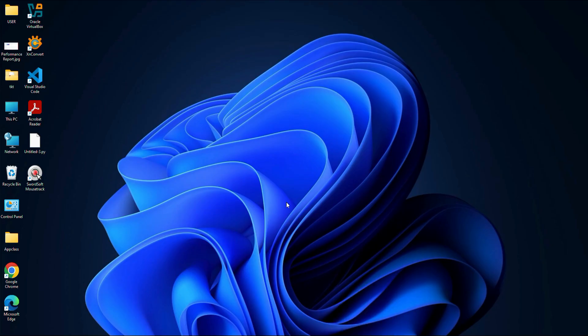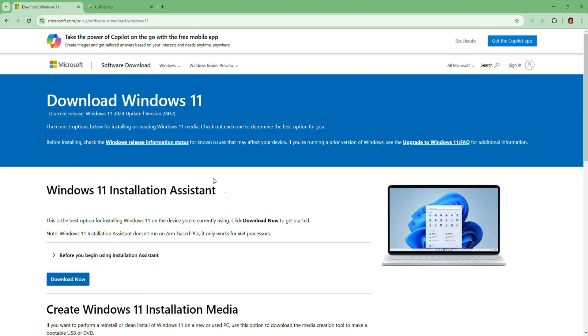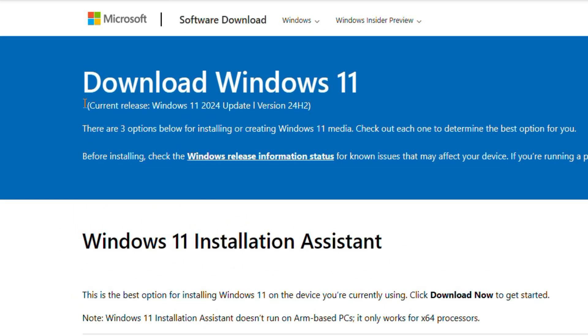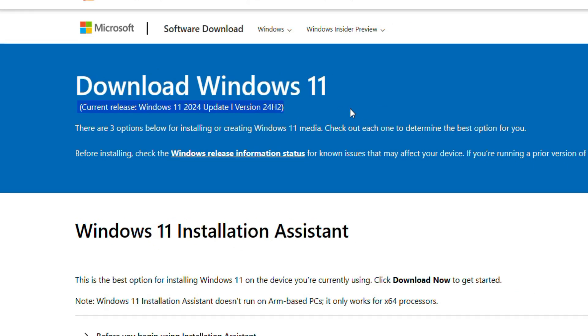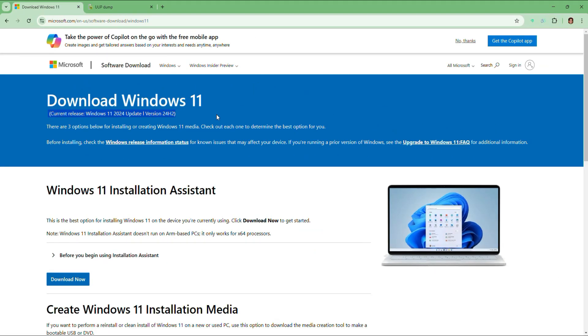You might want to downgrade to a more stable 23H2 version. But if you go to the Microsoft official site, you will notice that there is no option to download this older version. As of now, only the latest version which is 24H2 is available for download. So how do you get the old version? That's exactly what I will show you in this video.